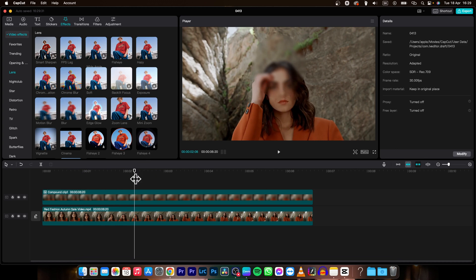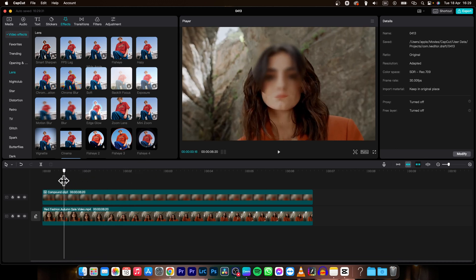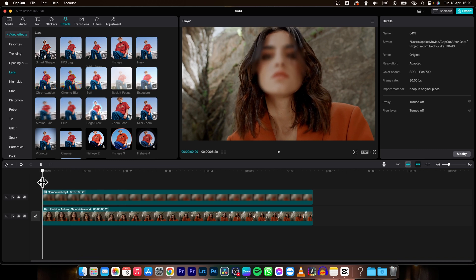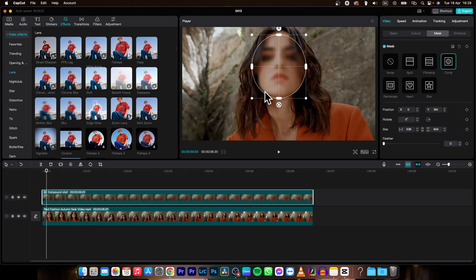So if you want the blur to stay on her face the whole time, you will need to do one thing. Go underneath Mask Position and select the keyframe — click on Add Keyframe.